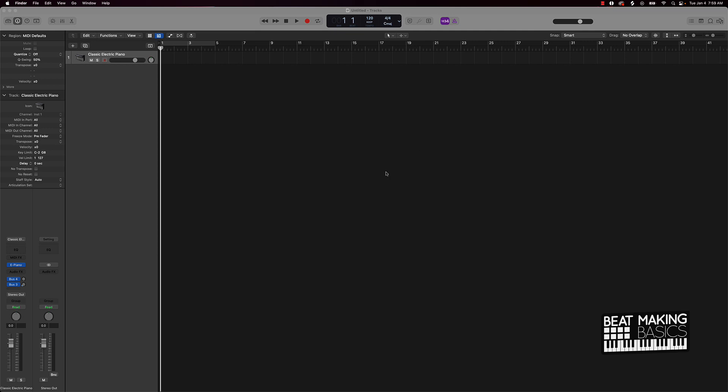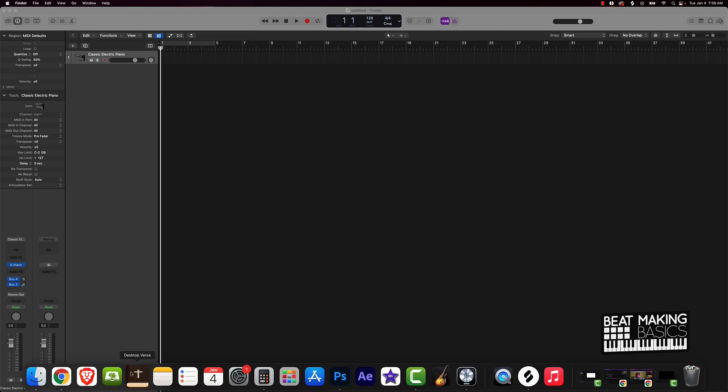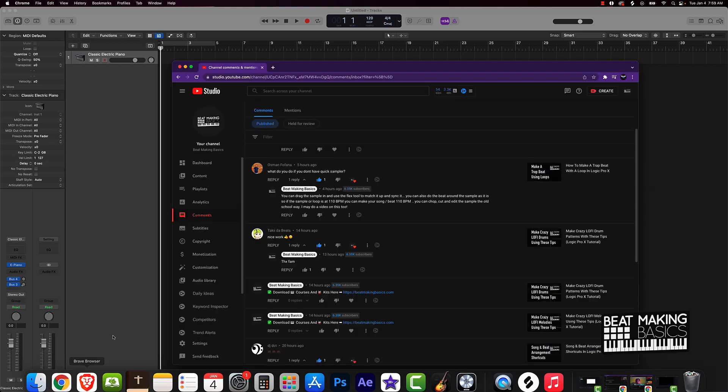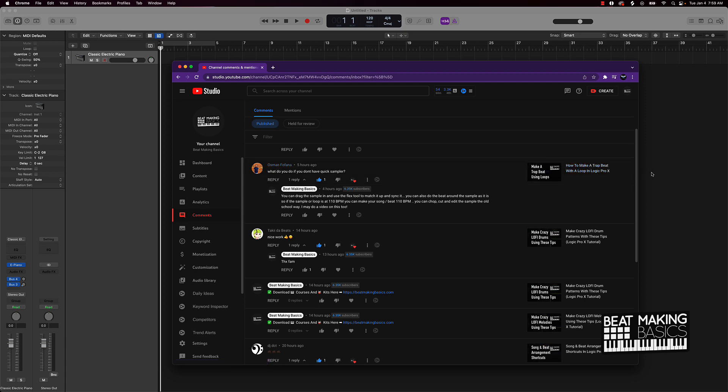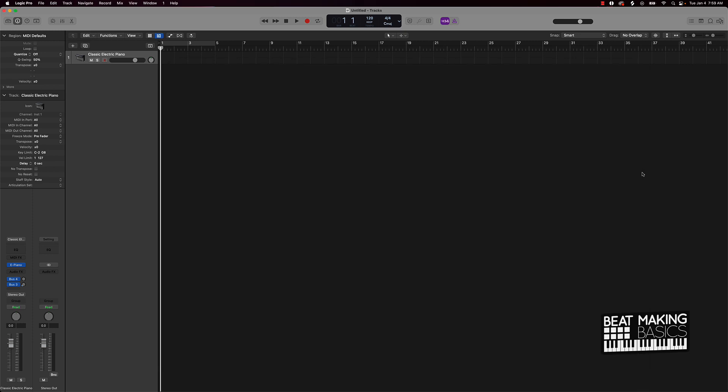Now we're going to be covering another viewer subscriber topic here. I have Osman who asked, what do you do if you don't have a Quick Sampler? And this was in reference to how to make a trap beat with a loop in Logic Pro. So for those users that have Logic, you haven't upgraded to the latest version of Logic Pro and you don't see the Quick Sampler or whatever.